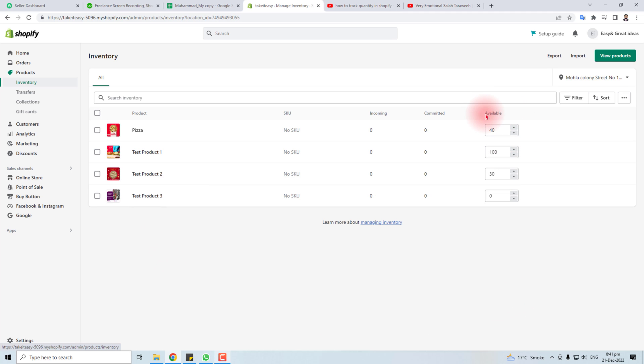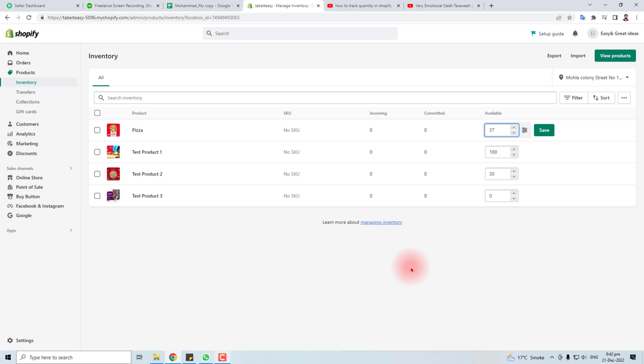side, you will find an available field where you can track, add, or remove the quantity of any product. After setting it up, save it. Job done! Thank you very much for watching this short tutorial.